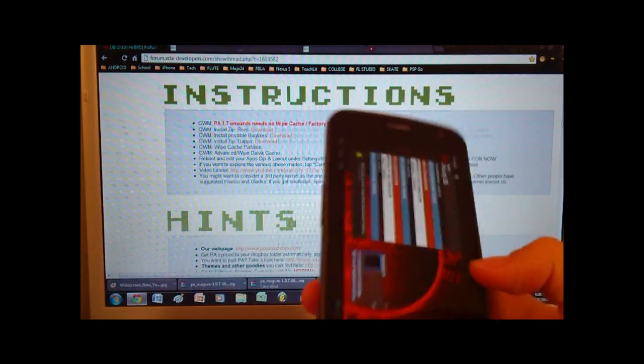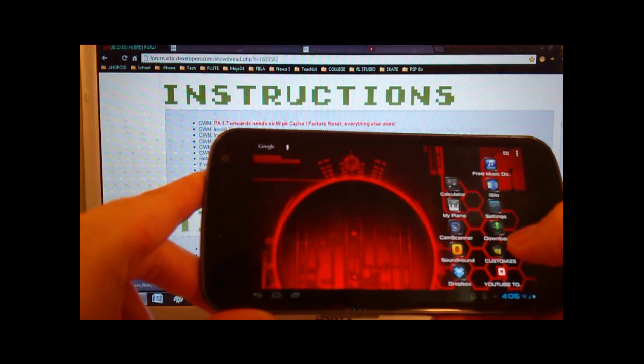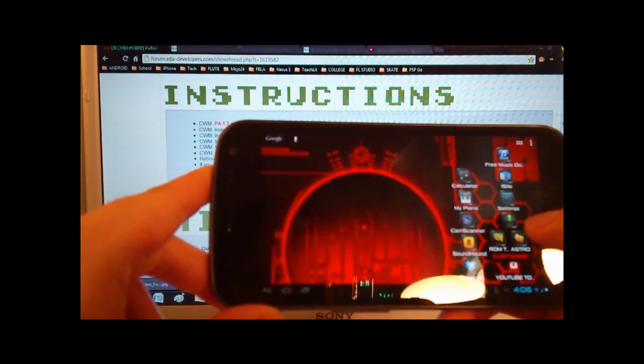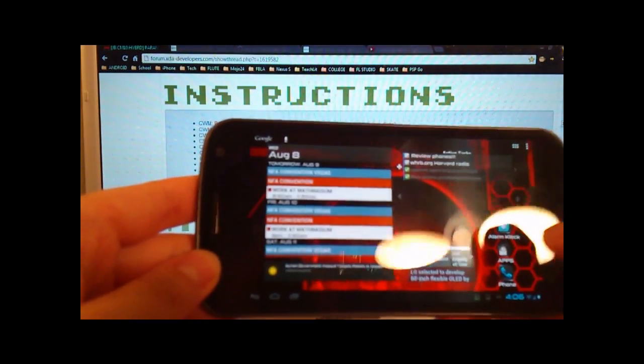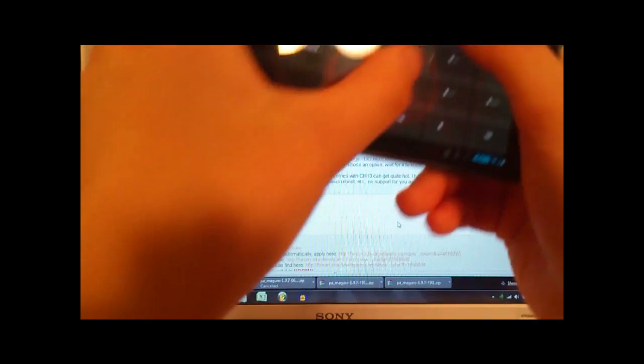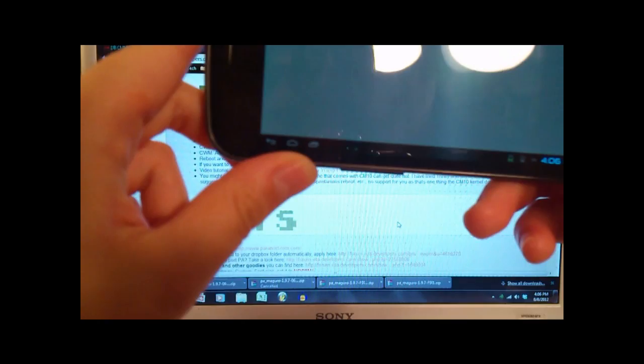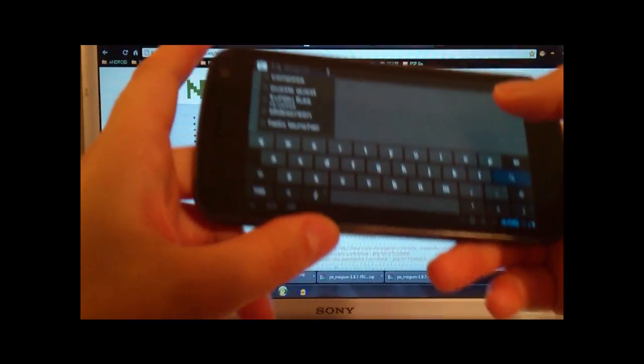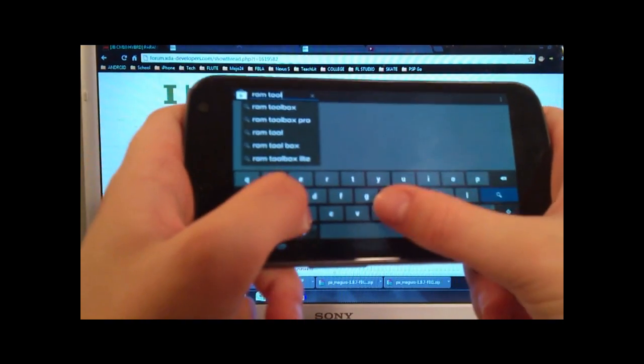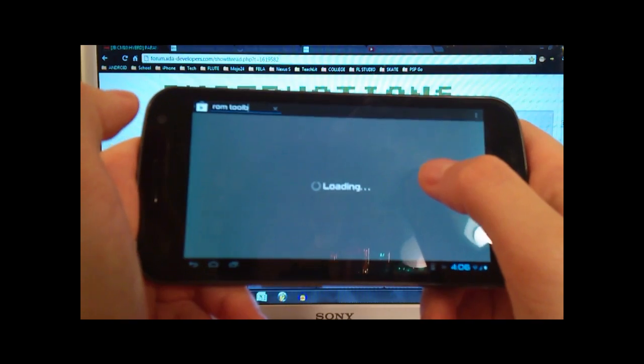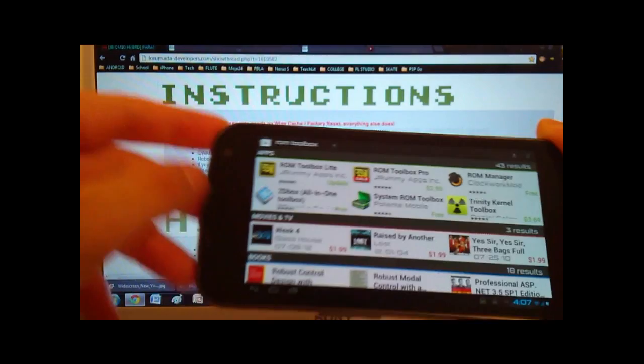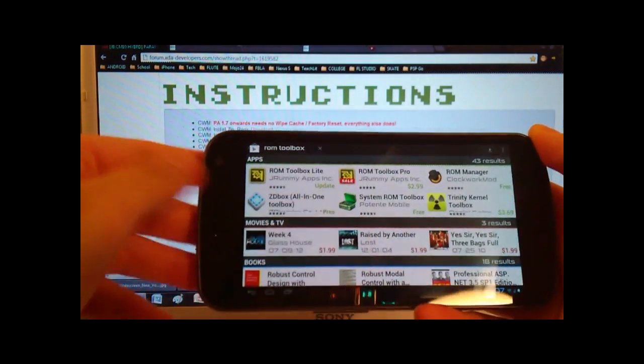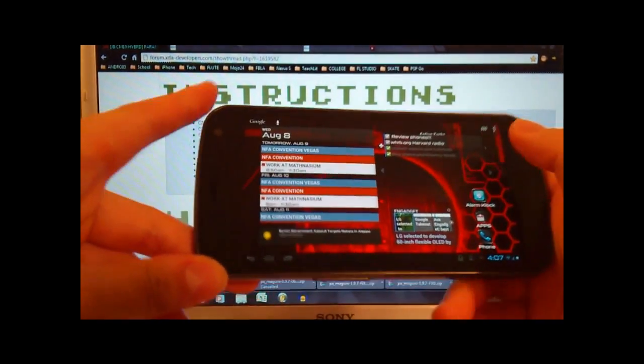And then now we need to reboot into recovery mode. So there are various ways to get into that. But what I would recommend doing is downloading this application, ROM Toolbox, from the market first. So if I go to the Play Store, and then we can go ahead and search for ROM Toolbox. Then you can choose either the Lite version or the Pro version. I don't wanna pay for it, so I'm gonna choose the Lite version. And you're going to install that onto your phone.